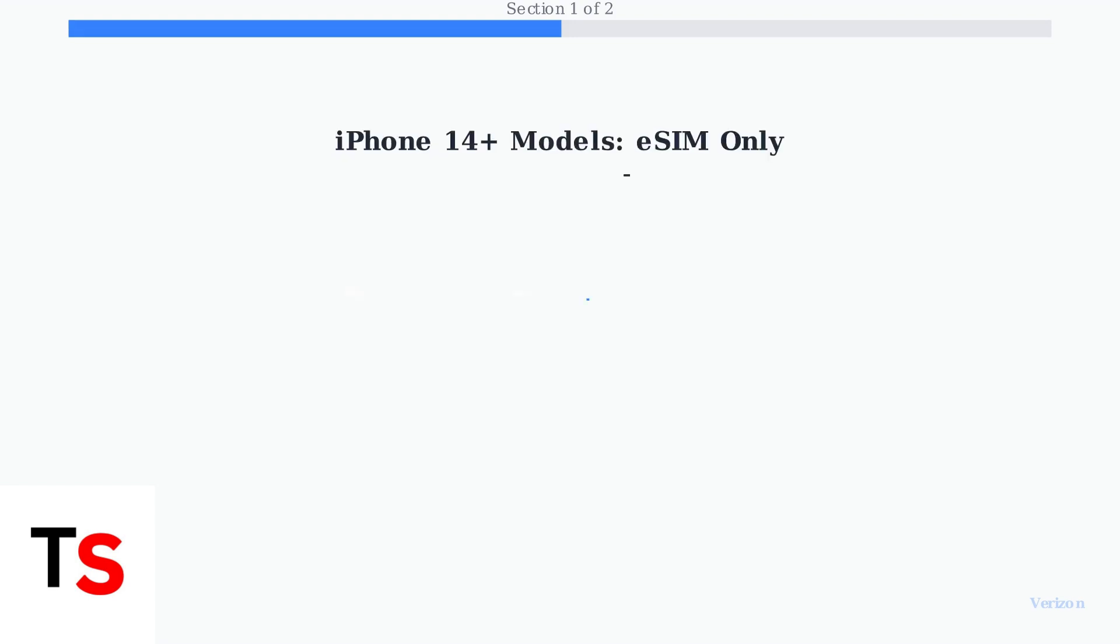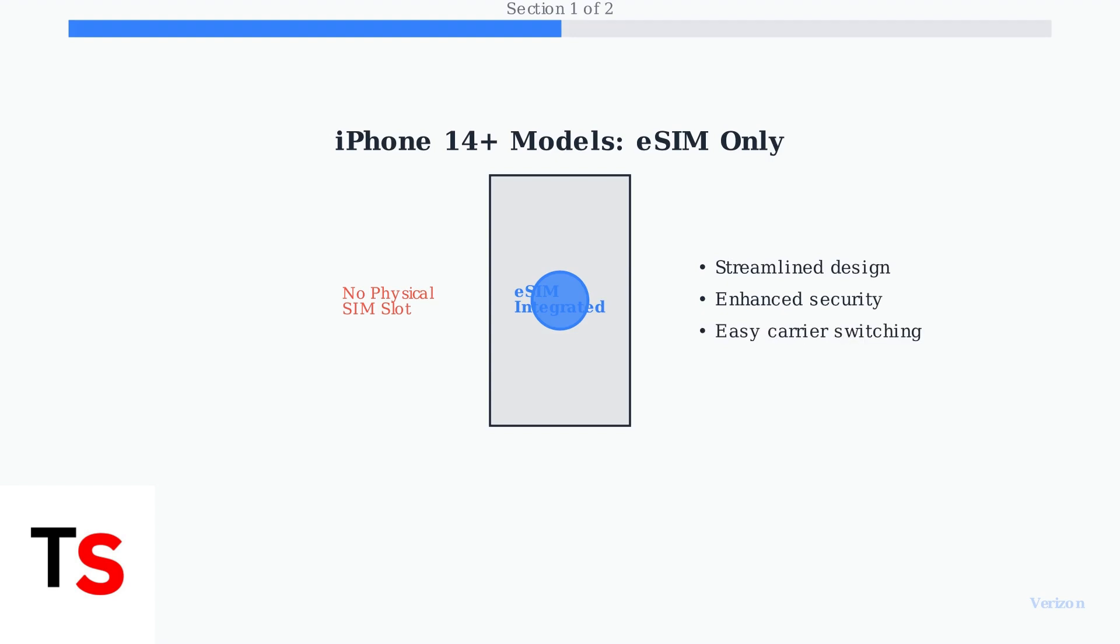Starting with iPhone 14 and later models sold in the United States, Apple has made a significant change. These newer iPhones exclusively use eSIM technology, with no physical SIM card slot at all.